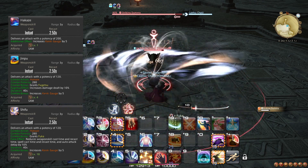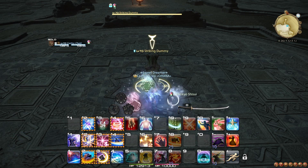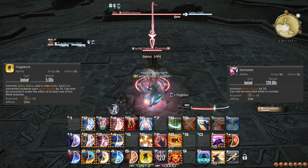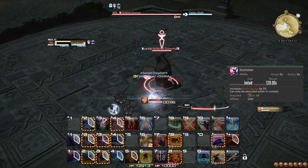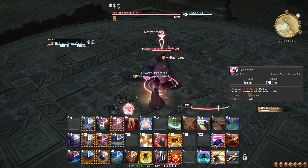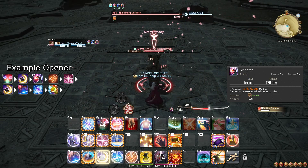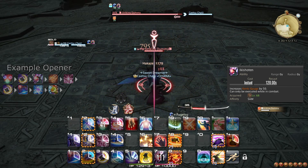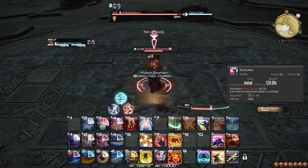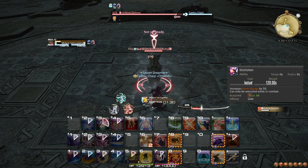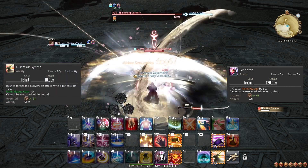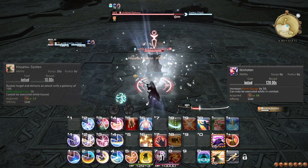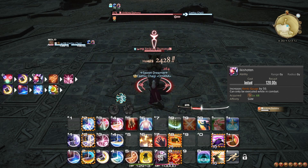At level 68, you learn the abilities Ikishoten and Hagakure. Ikishoten is a long cooldown that immediately grants you 50 Kenki, enabling you to start a fight with 50. At this level, this does not change very much for your rotation or opener, as you need to already be in combat to access it, making using Kenki on Gyoten very awkward. Because of this, Ikishoten is weaved after your first GCD in combat.